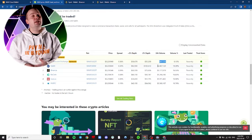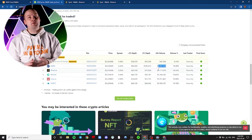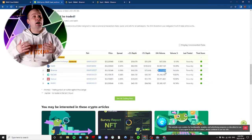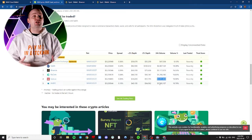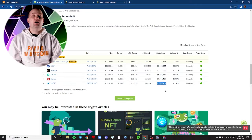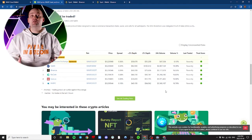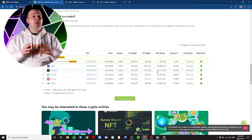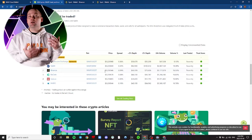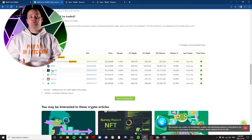You'll want to look at the 24-hour trade volume. The higher the trade volume, the easier it is to purchase. I'm going to use Binance. Let's hop over to our Binance account.